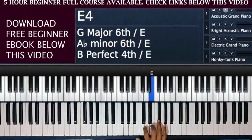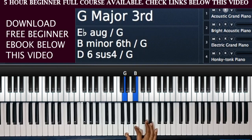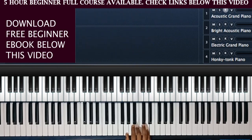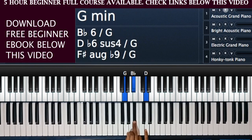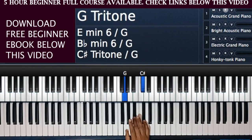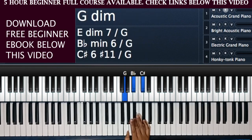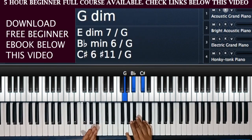The G major scale is G, A, B, C, D, E, F-sharp, G. If you want the major chord, play the root, third, and fifth: G, B, D — that gives you the G major chord. If you want a minor chord, flatten the third: B comes down to B-flat, giving you G minor. If you want the diminished chord, also bring down the D — which is the fifth — to C-sharp, which is the tritone interval from the root. So G diminished is G, B-flat, C-sharp.